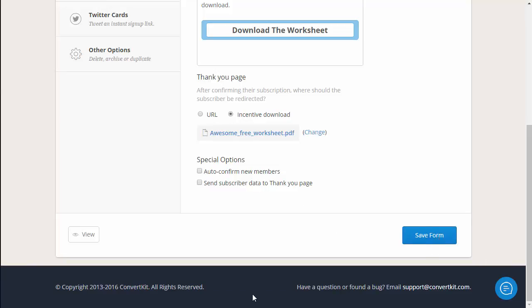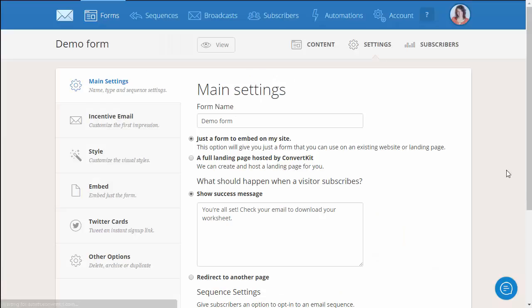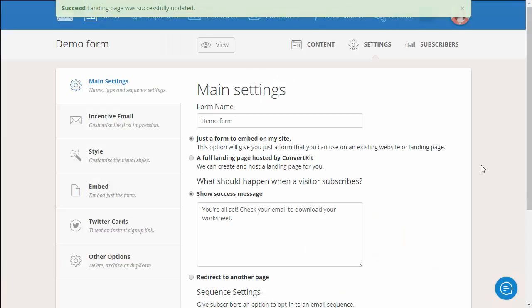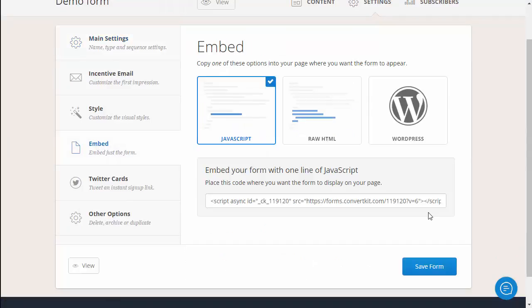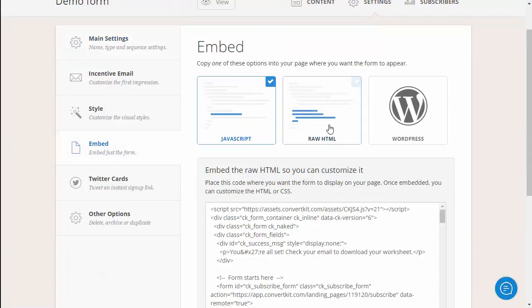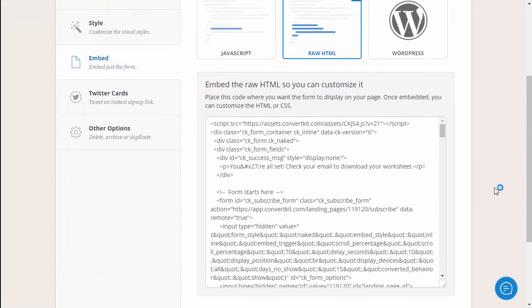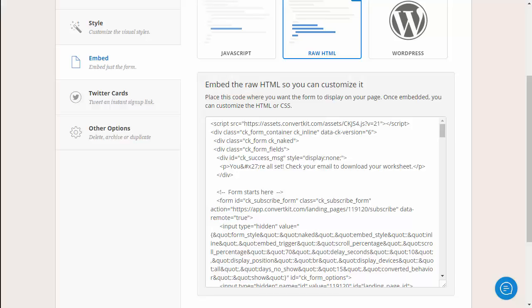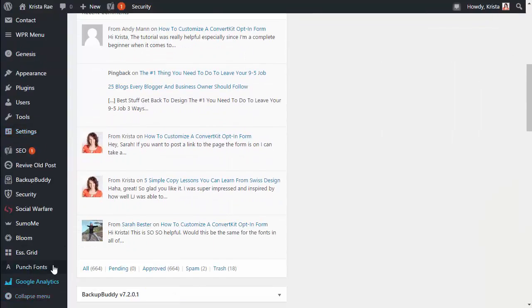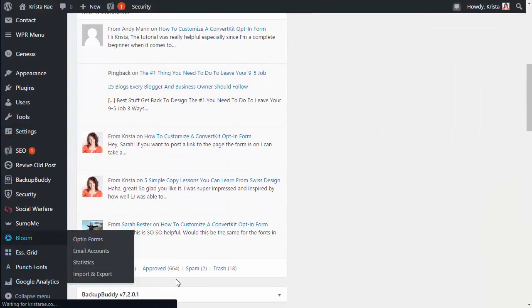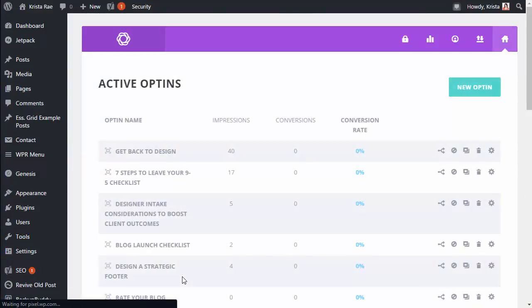I like to click save form after this just so we know we're good to go and then go over into the embed tab and click raw HTML. So we're gonna leave this up for now while we go into WordPress and start getting the pop-up set up. So head over to your WordPress dashboard and click Bloom. If you don't already have Bloom installed you're gonna want to go to Elegant Themes and get that downloaded and installed on your WordPress dashboard.